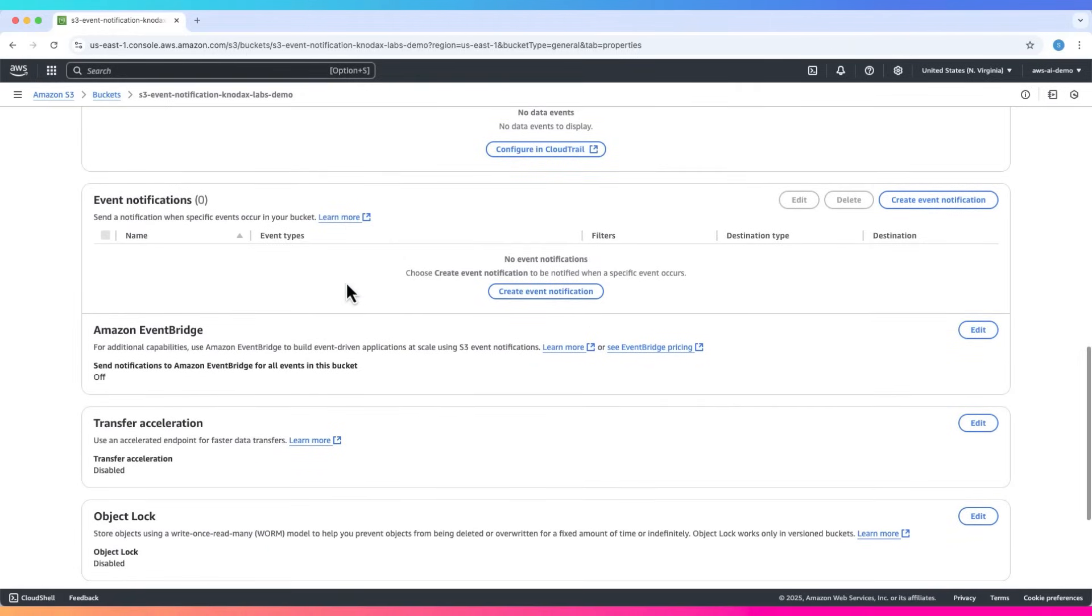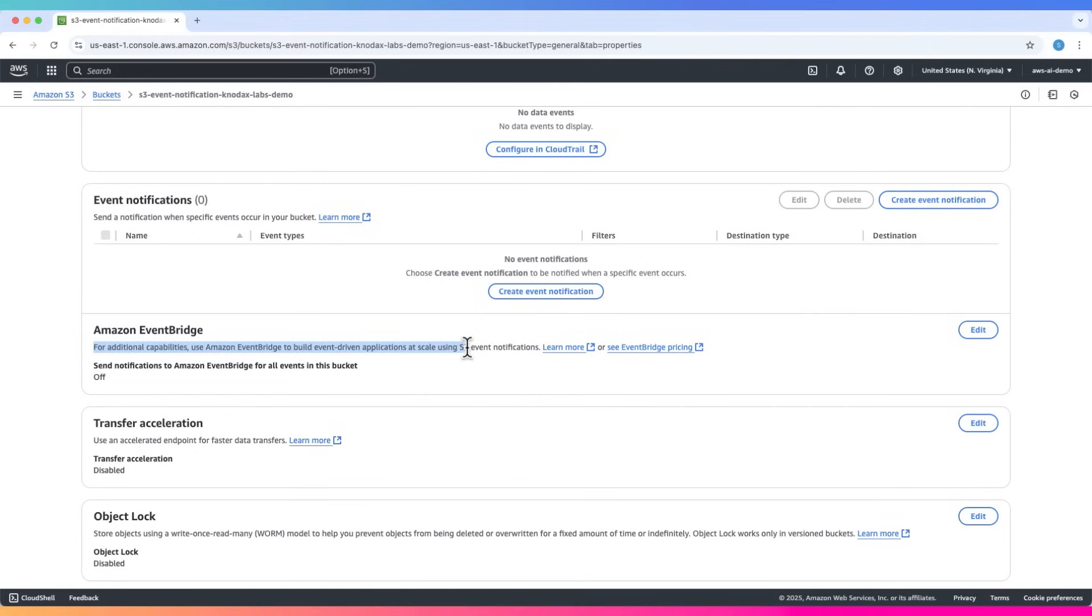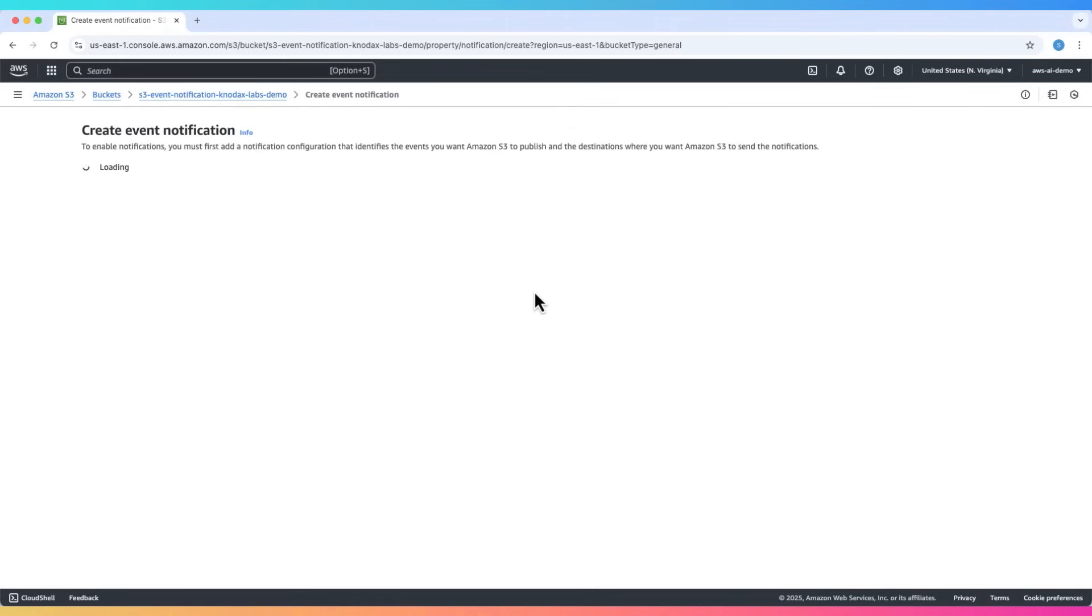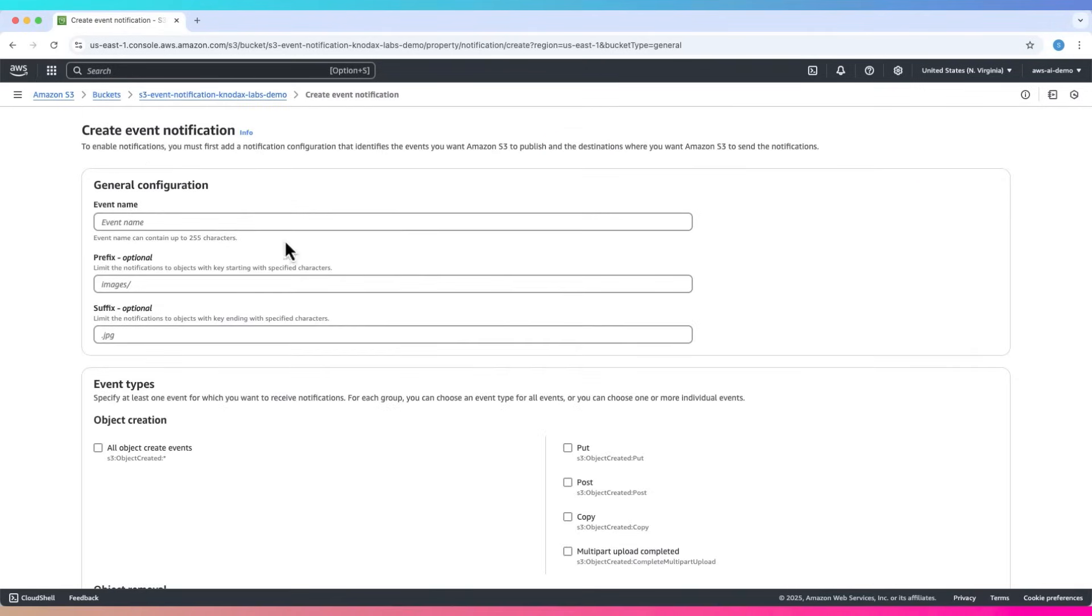Here you have two options: create an event notification or enable Amazon EventBridge integration. For this tutorial we'll use the first option, creating a simple event notification. Click on create event notification. Let's name this event notification. You can add prefix or suffix but we'll skip that.